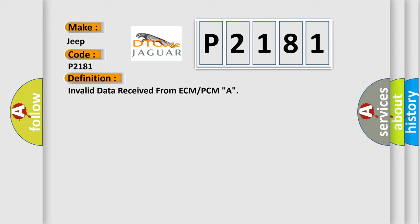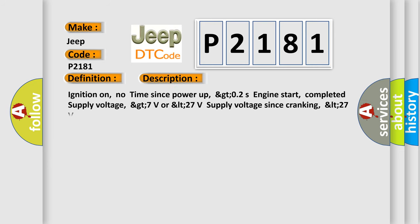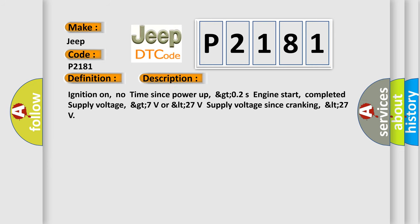And now this is a short description of this DTC code. Ignition on, no time since power up, greater than or equal to 2 seconds engine start, completed supply voltage, greater than 7 volts or less than 27 volts supply voltage since cranking, less than 27 volts.